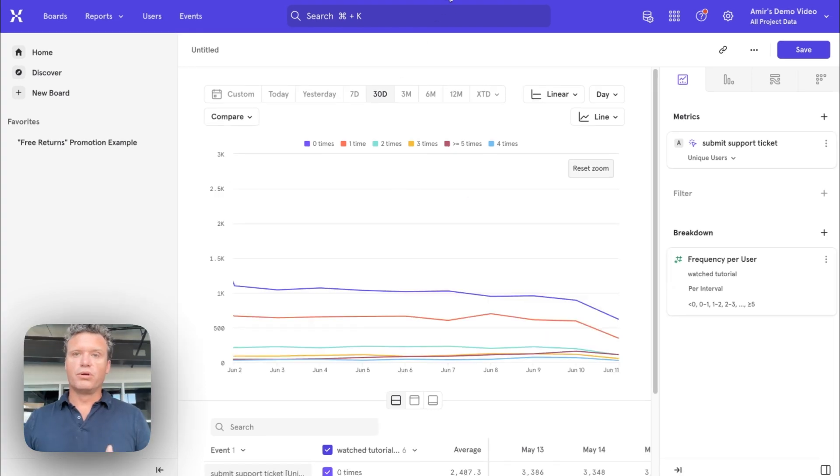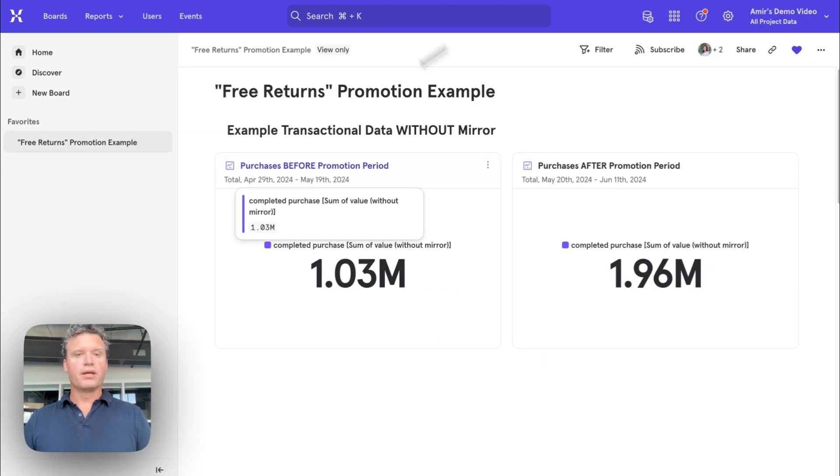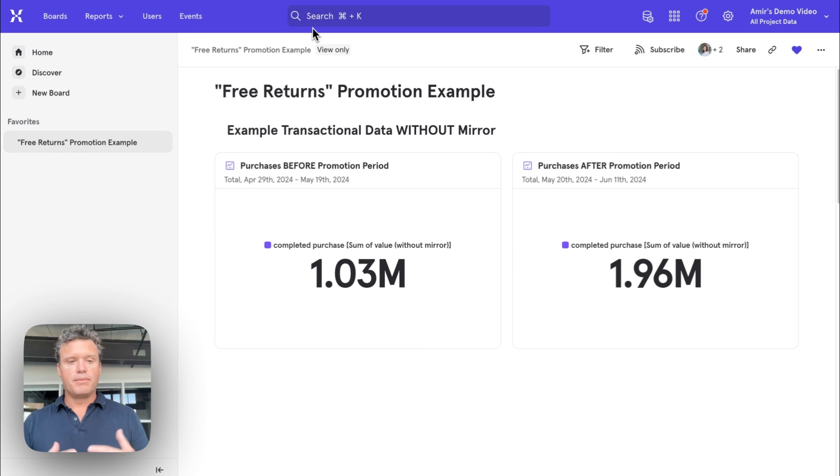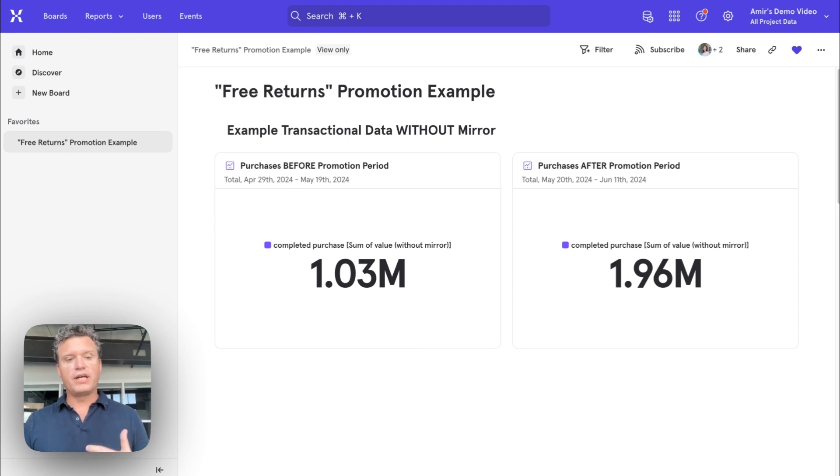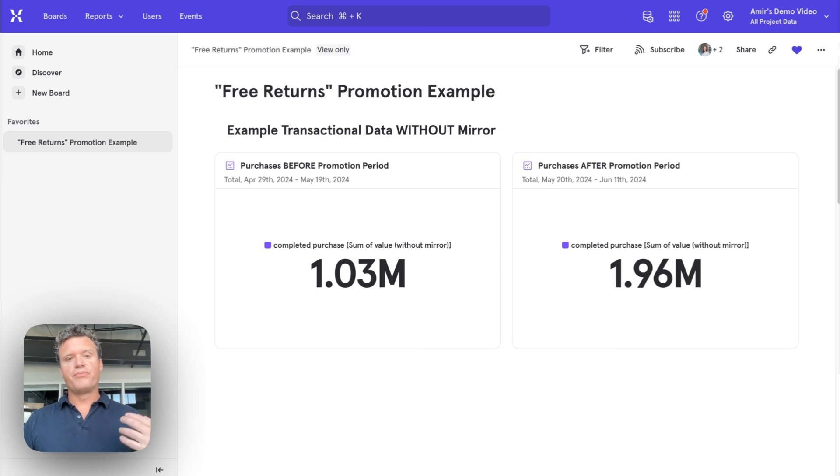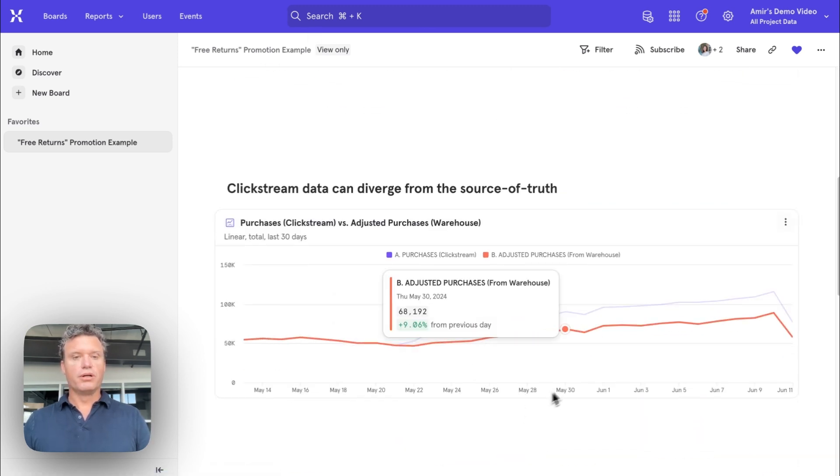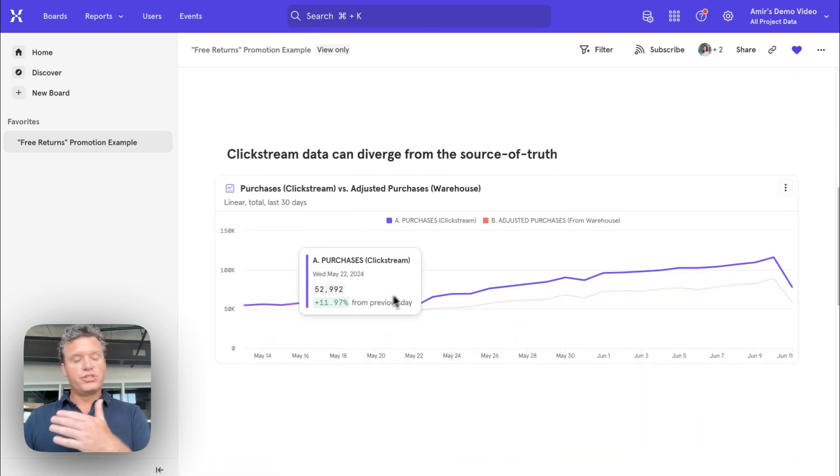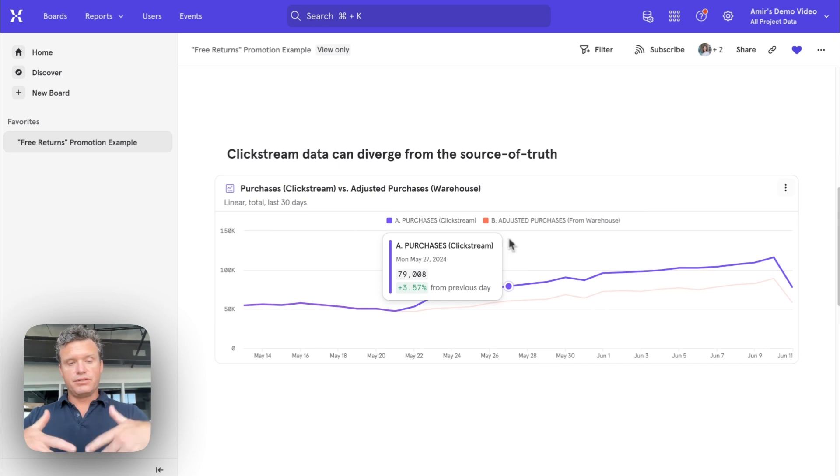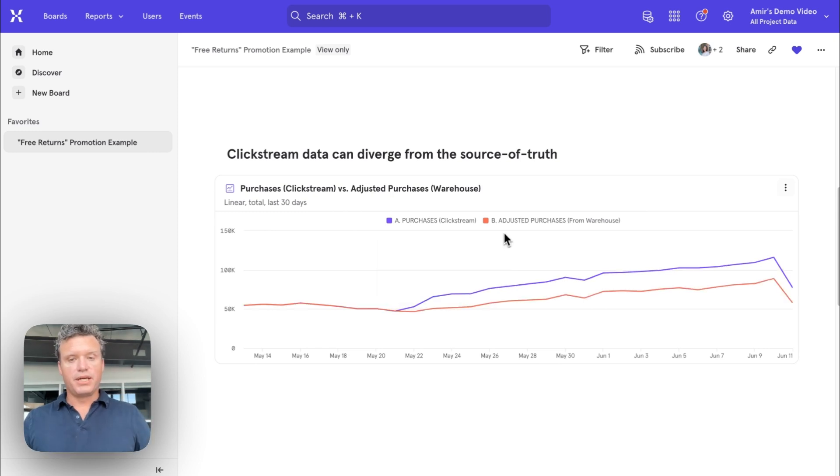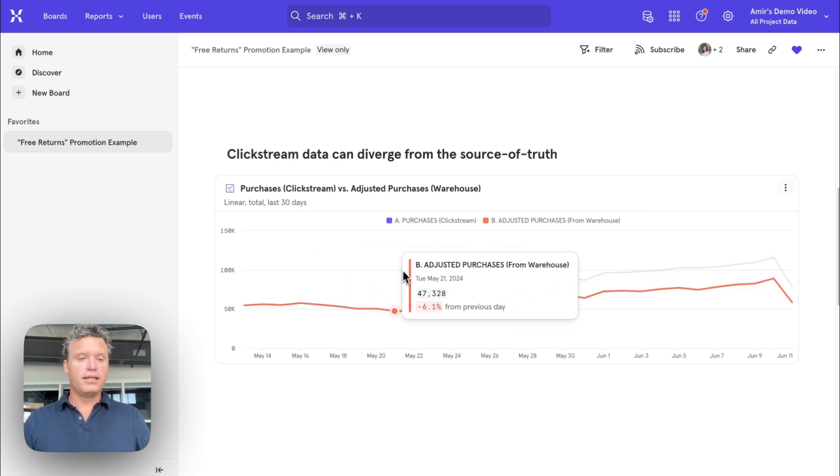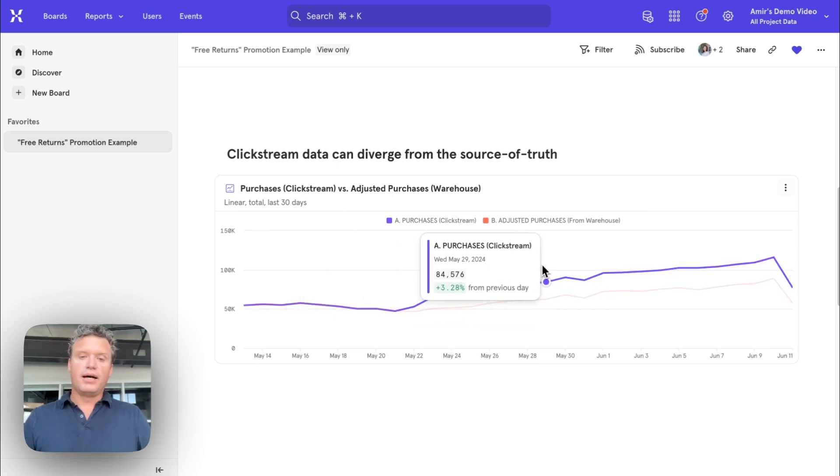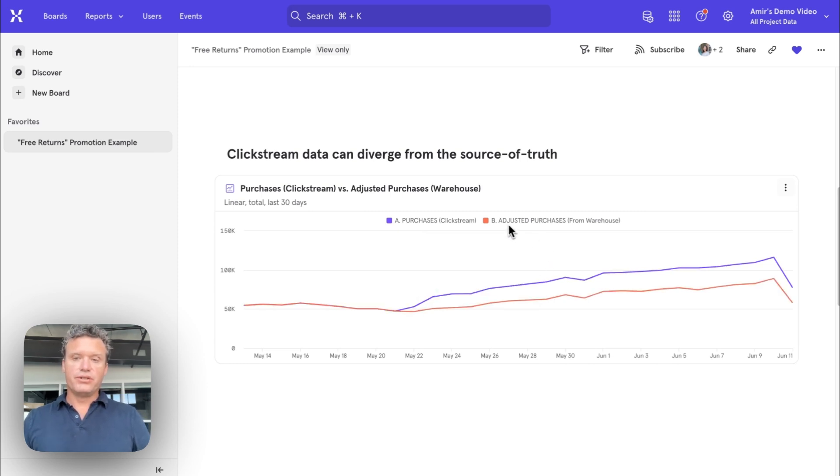Let's look at an even more advanced use case. So imagine that you have tried a free returns promotion and you're wondering if that's driving more purchases. So you could set that up using your purchases data that you captured as events in your clickstream data in the app. The issue with that is it won't include things like refunds, cancellations, fraudulent transactions.